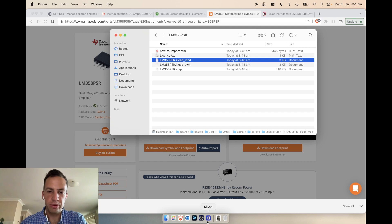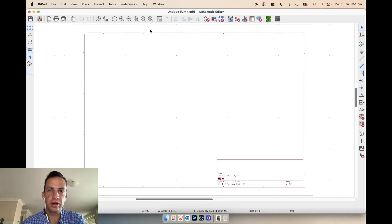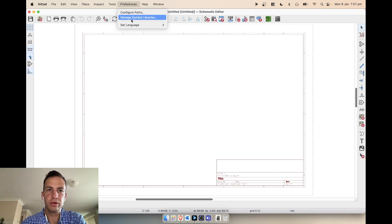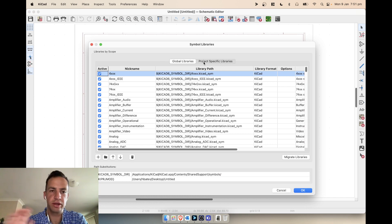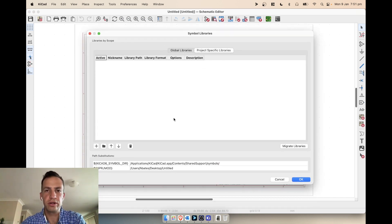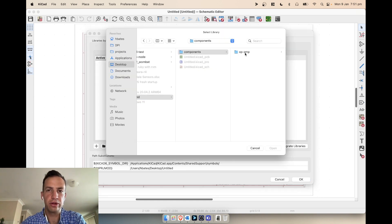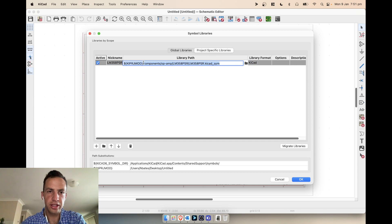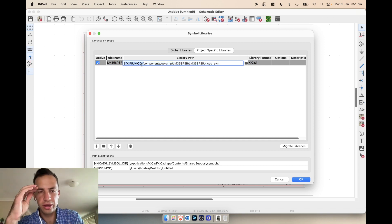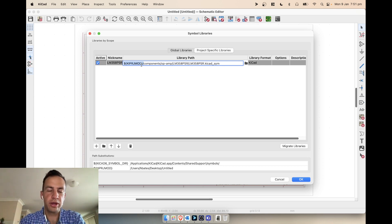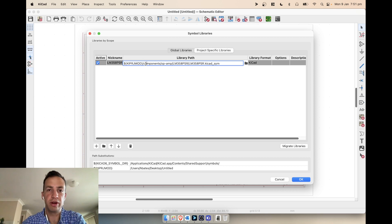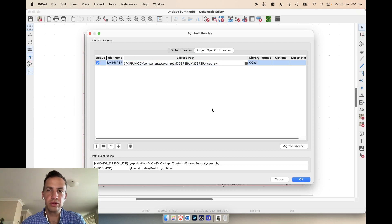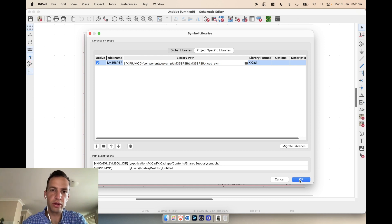Going into KiCad, we open our untitled schematic, go to Preferences > Manage Symbol Libraries. Inside there we have the global libraries that KiCad comes with, and our project-specific libraries. Within the project libraries we can add our components/op-amp symbol. You'll notice it adds a path substitution variable at the start — this is really good because it means the component location is relative to the KiCad project, so someone on a different computer can open the schematic and edit it straight away.